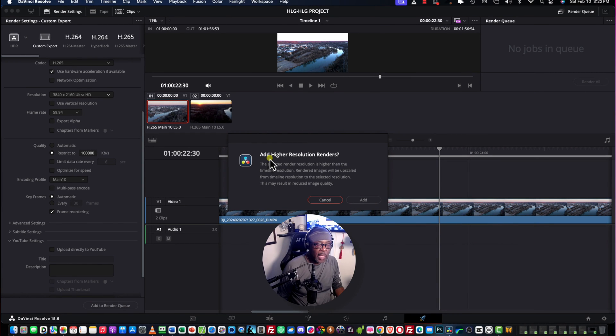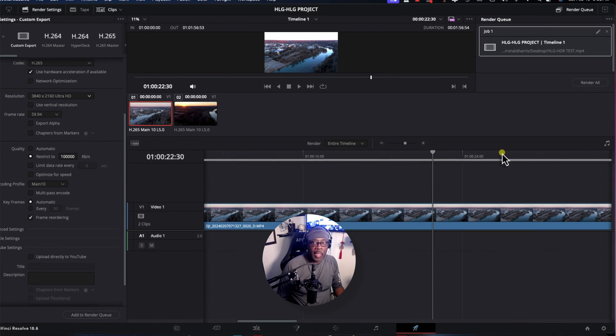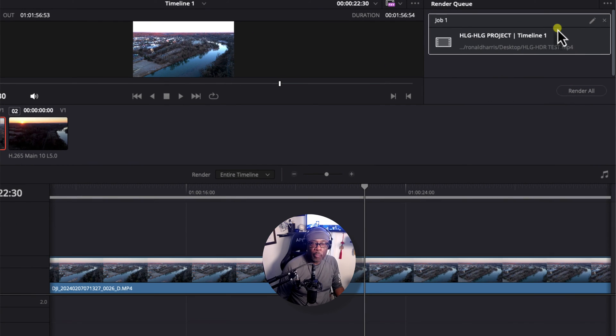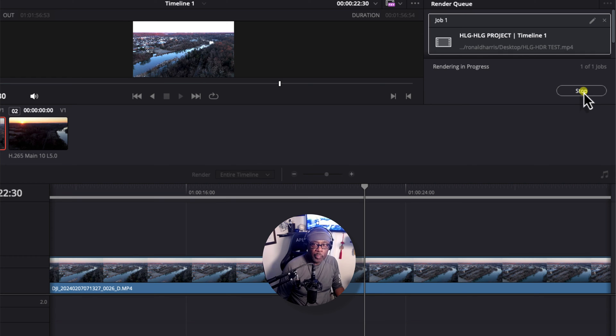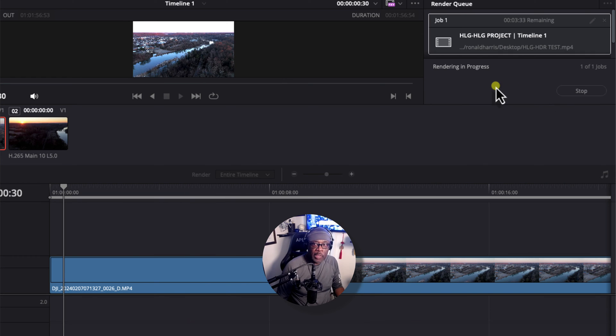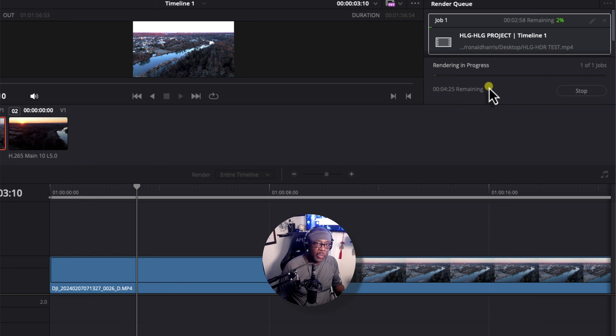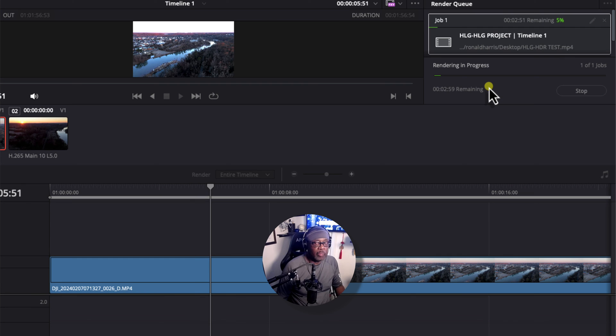And this dialog window pops up. Add Higher Resolution Renders. Click Add. And that job appears over here. At this point, click Render All. And DaVinci Resolve begins to render that video footage as an HDR file. That you can upload to YouTube.